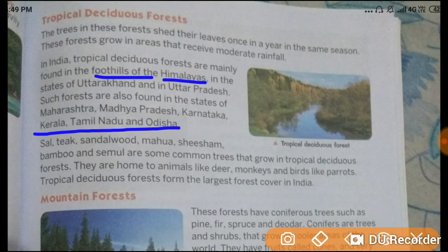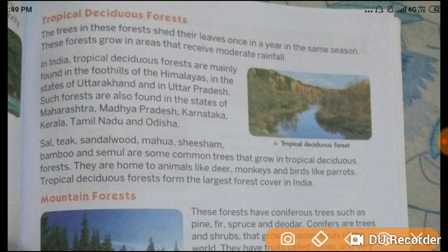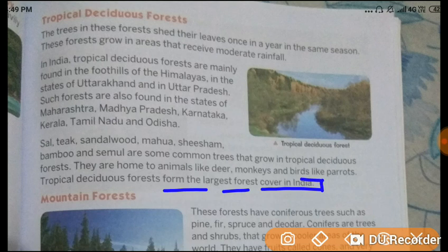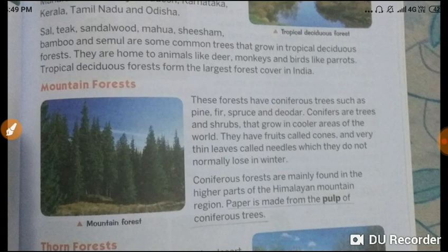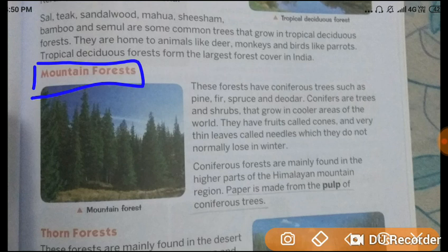Common trees in tropical deciduous forest include sal, teak, candlewood, mahua, sheesham, bamboo and simul. They are home to animals like deer and monkeys, and birds like parrots. Tropical deciduous forests form the largest forest cover in India.